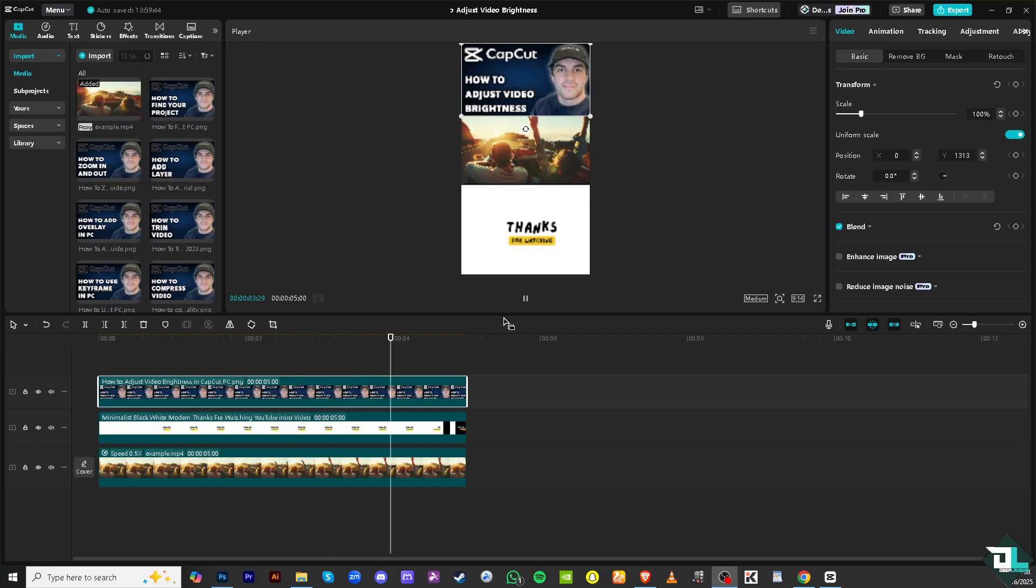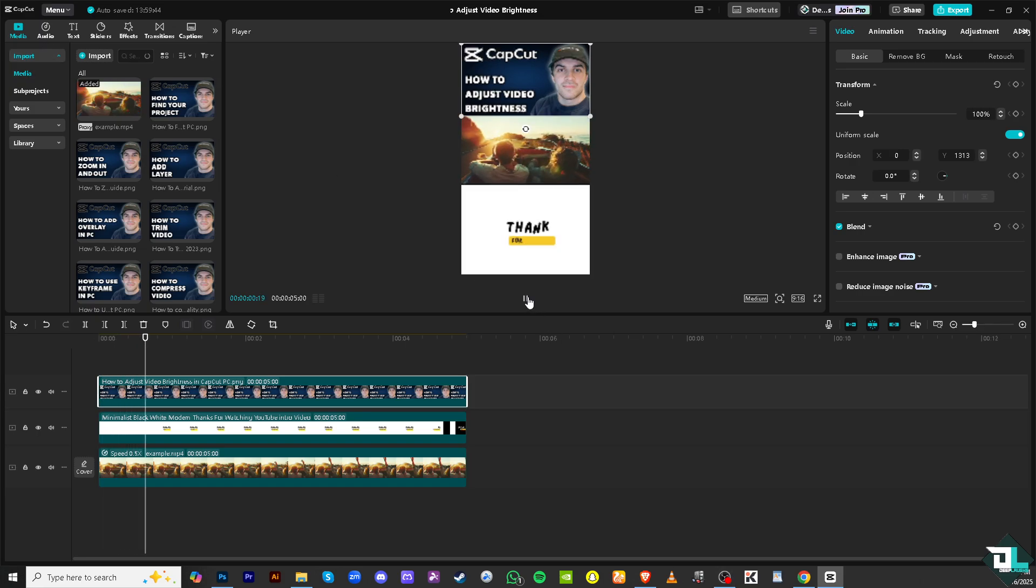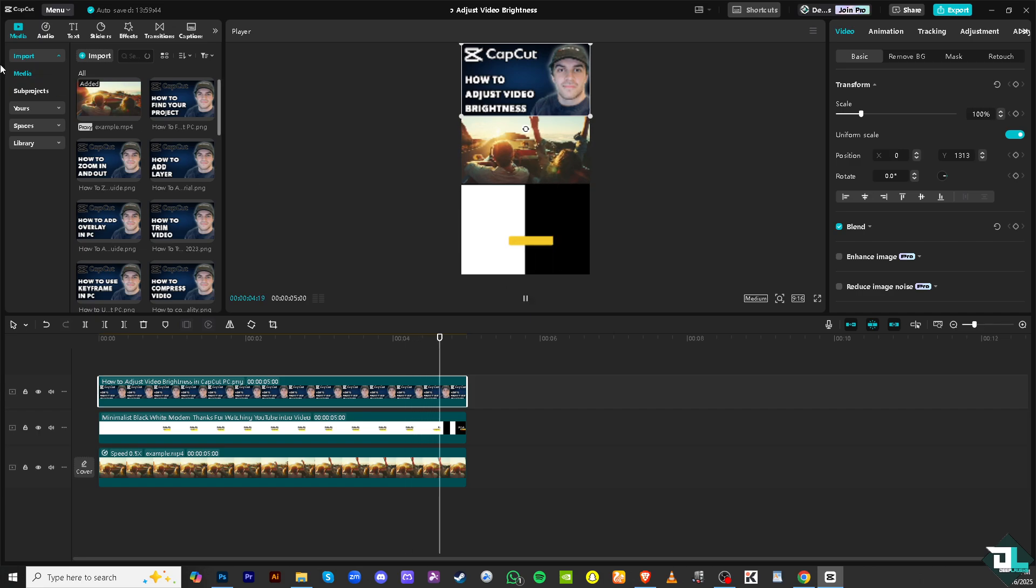Now, the first thing is you want to import your videos by clicking the import button here. Select the video that you want to adjust. You can drag your video onto the timeline on the bottom of the screen.